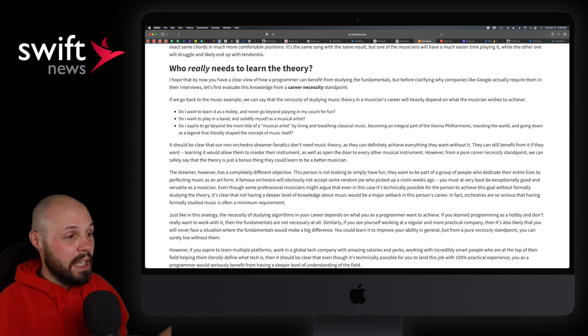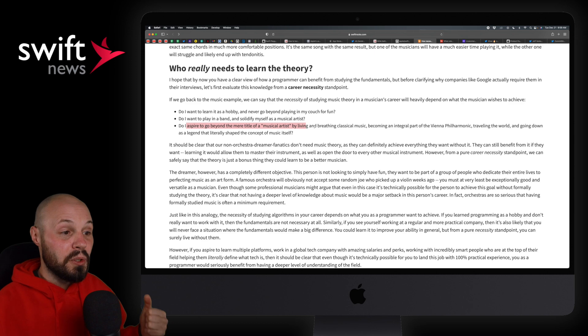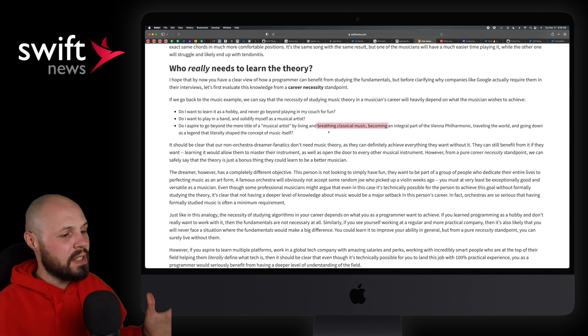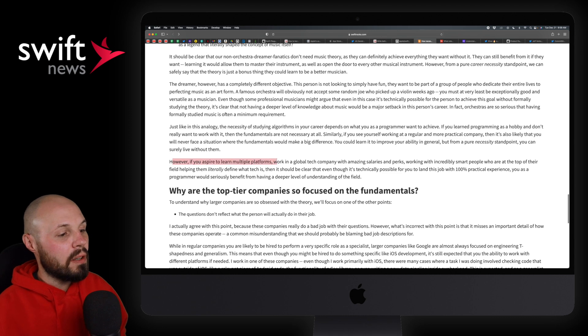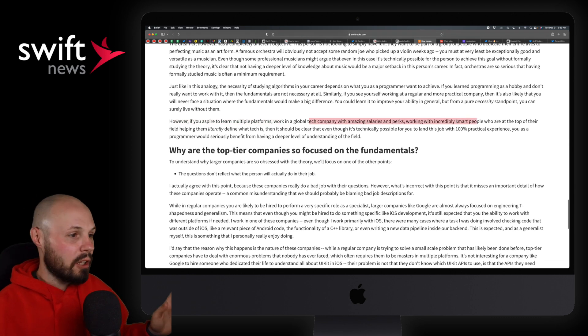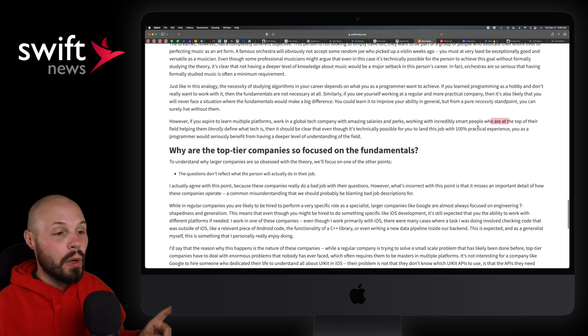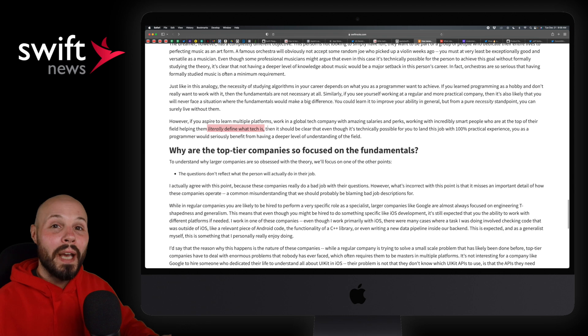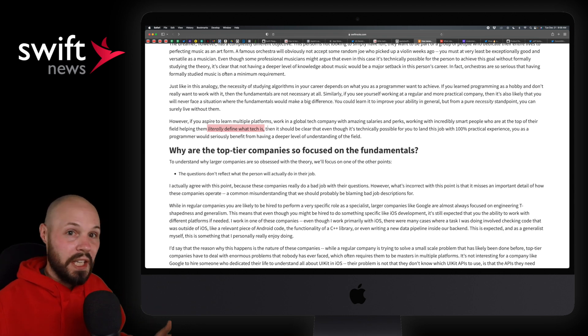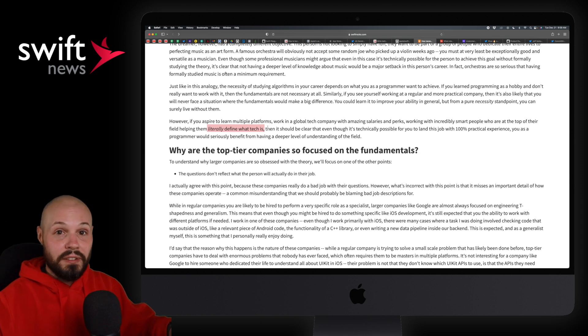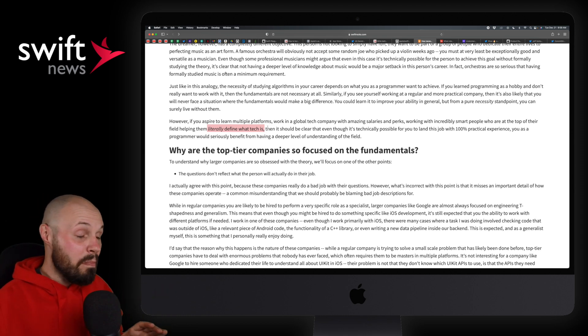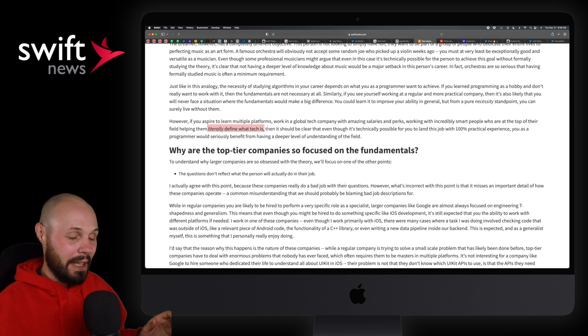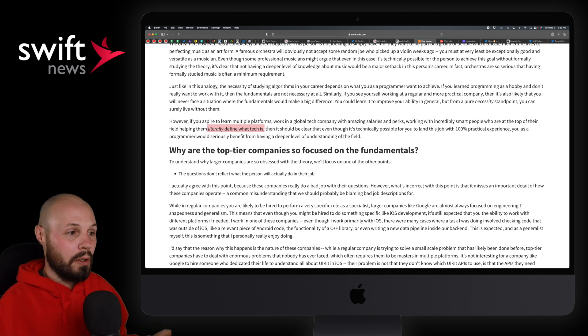You know, the joke with iOS development is like 90% of it is just hitting an API, parsing the JSON, making it look pretty on the screen, just doing pretty basic run-of-the-mill stuff. And you can make a great career out of that. That's not like knocking that at all. But for that, you probably don't need the computer science theory. So again, where you do need it is, if you aspire to learn multiple platforms, work in a global tech company, amazing salaries, who are at the top of their field, helping them literally define what tech is. Okay, if you're doing that, like if you're at Tesla creating self-driving cars, or if you're in the AR field and you're defining the AR tech, 1 million percent, you're going to need to know the fundamentals of computer science theory, like inside and out.